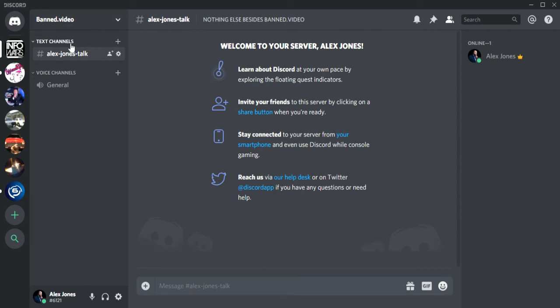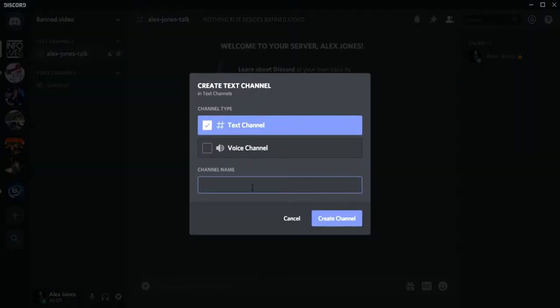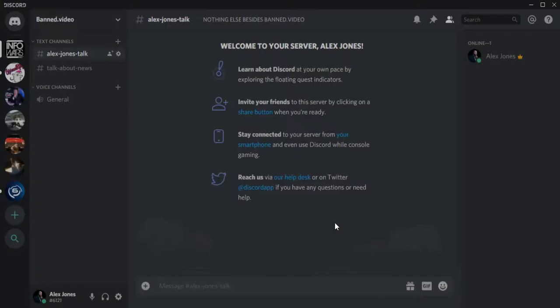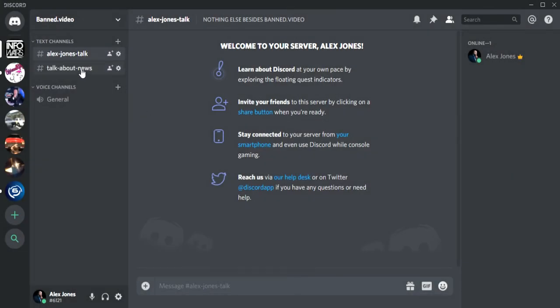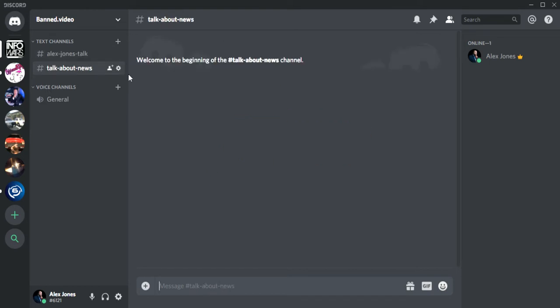Say you want to create another text channel. Go over here to this little plus sign and then create channel name. So we're going to do talk about news. Create channel.